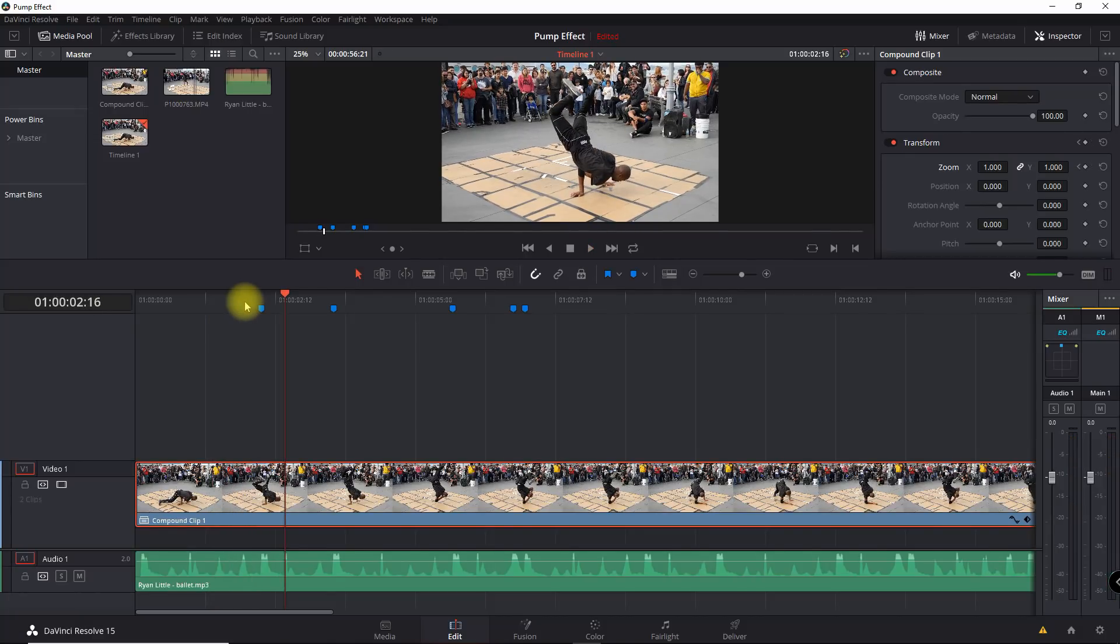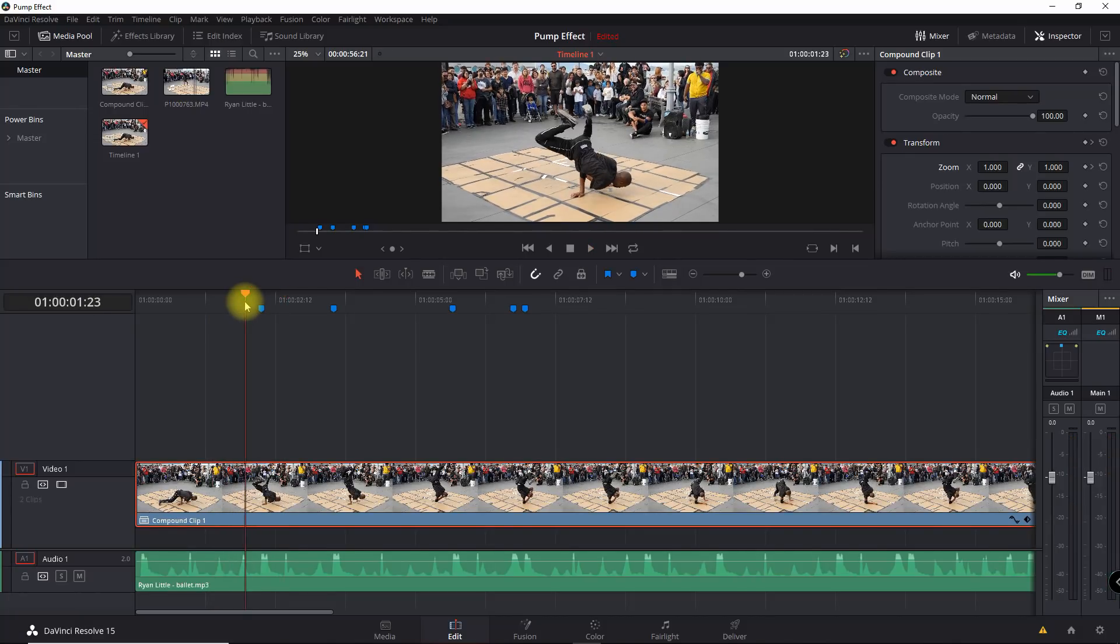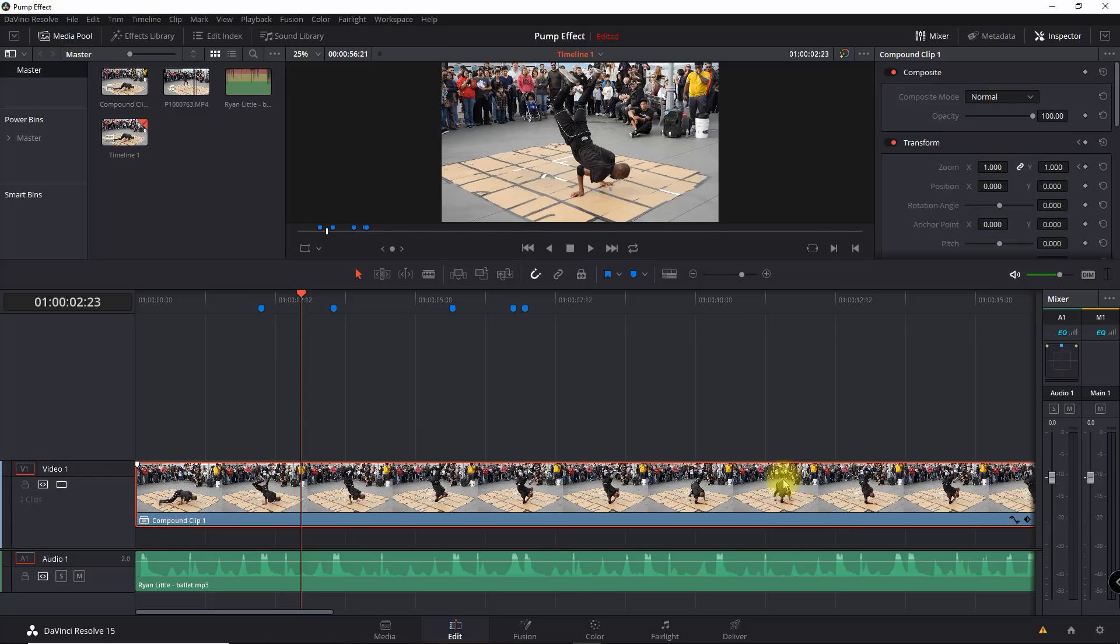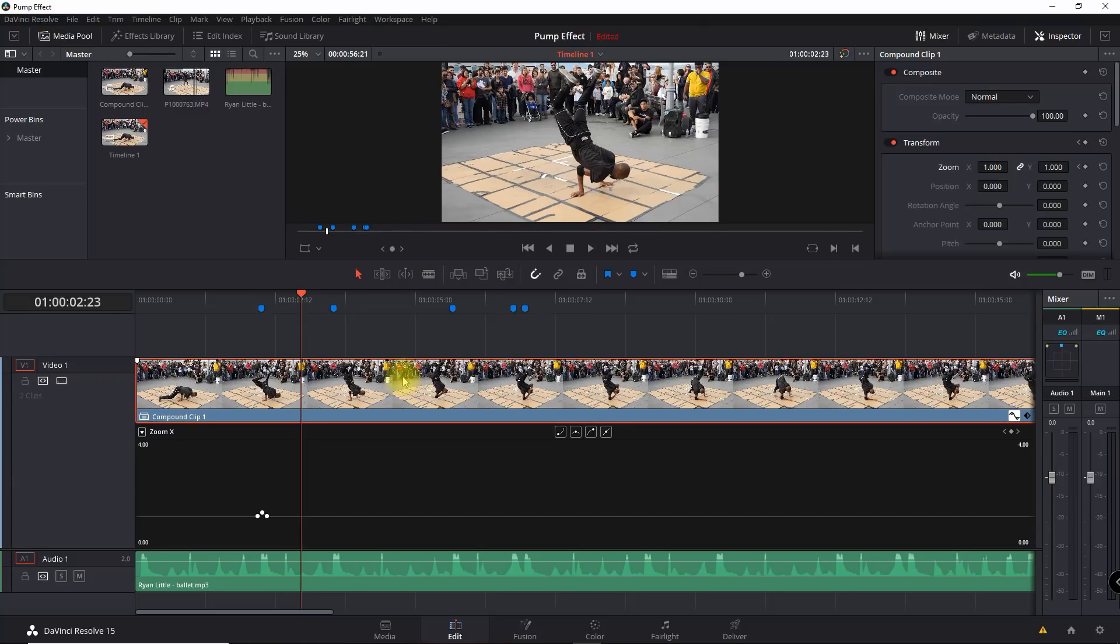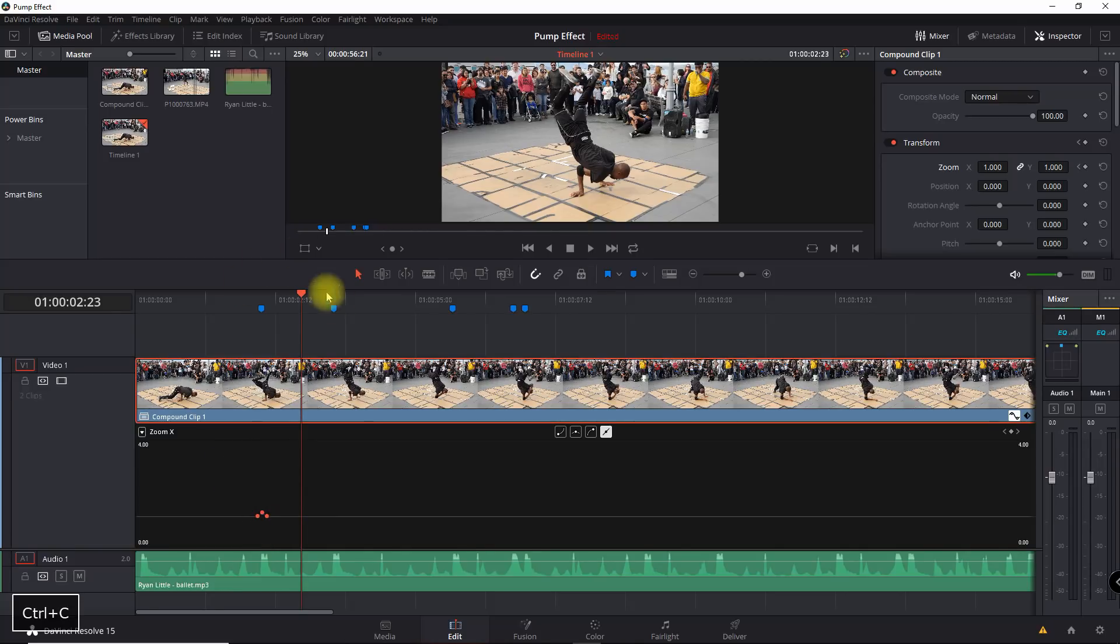All right, so we can see the pump effect. So now let me show you a trick on how to copy this down. While this clip is selected, we're going to go in here to the keyframe editor, and what I'm going to do here is just select these keyframes, copy it, Ctrl+C.